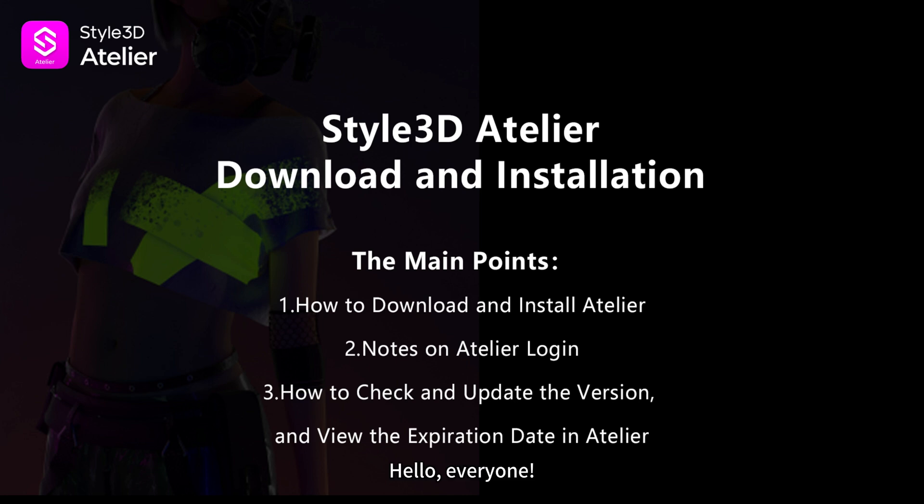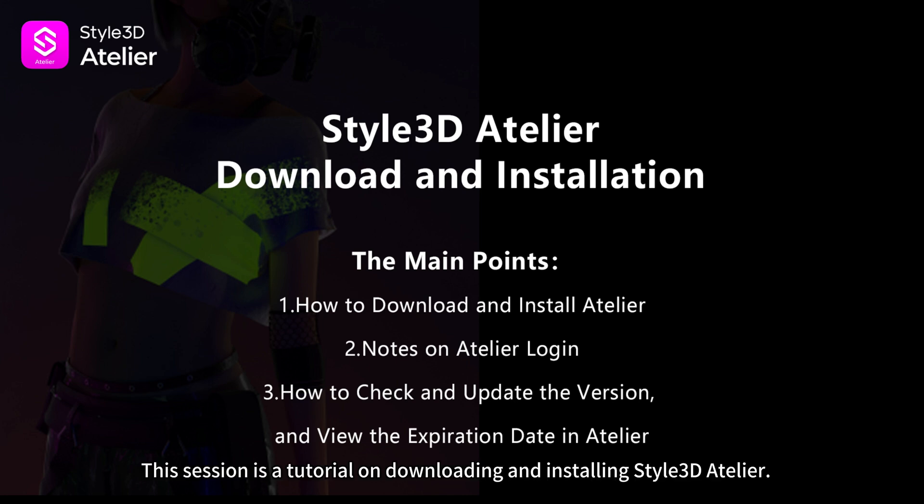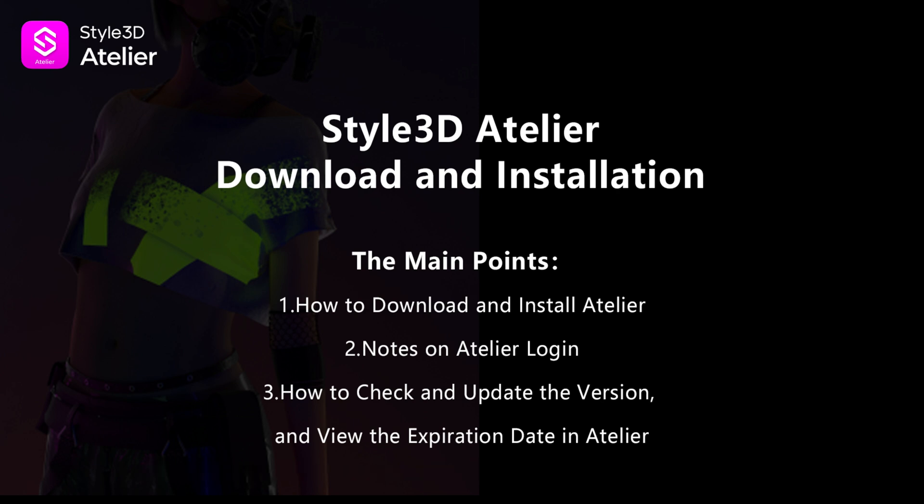Hello, everyone. This session is a tutorial on downloading and installing Style 3D Atelier.